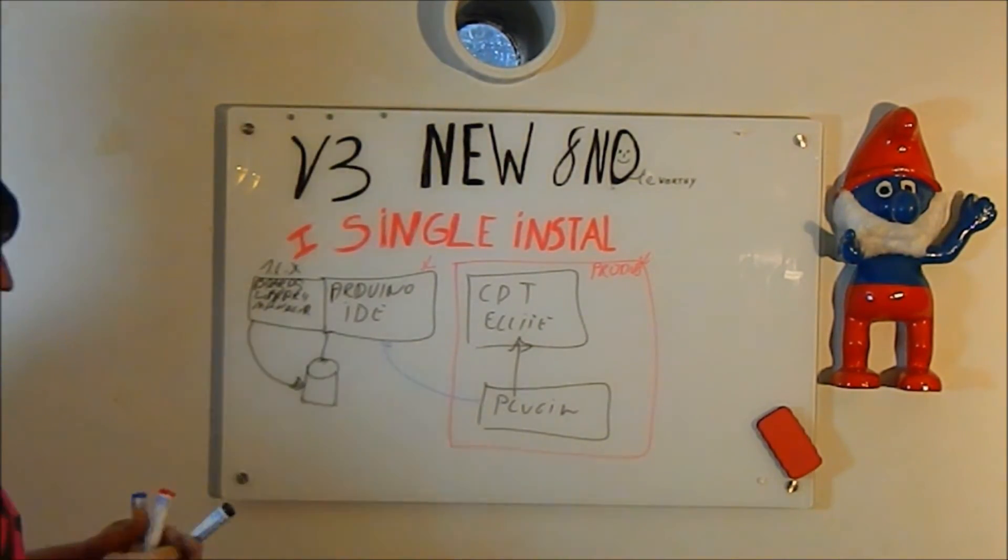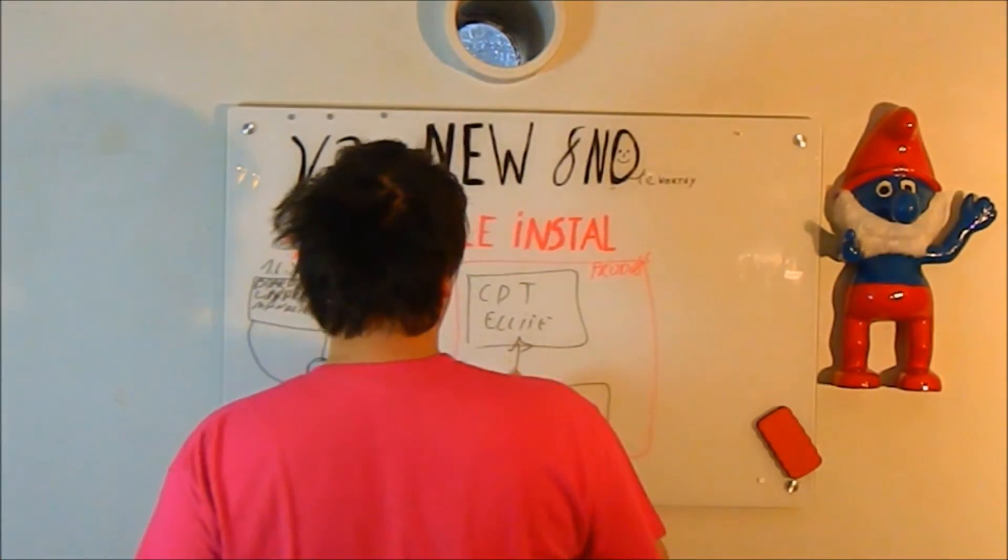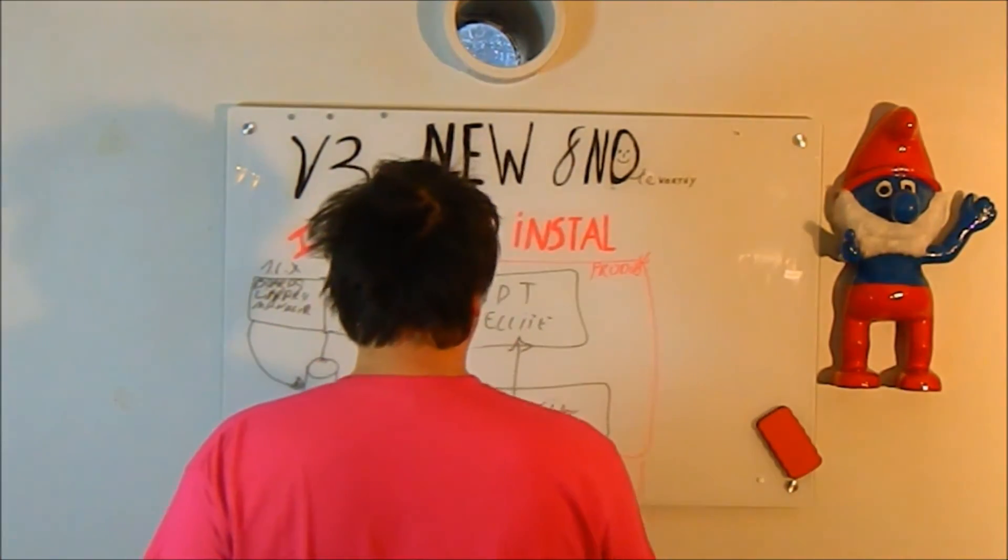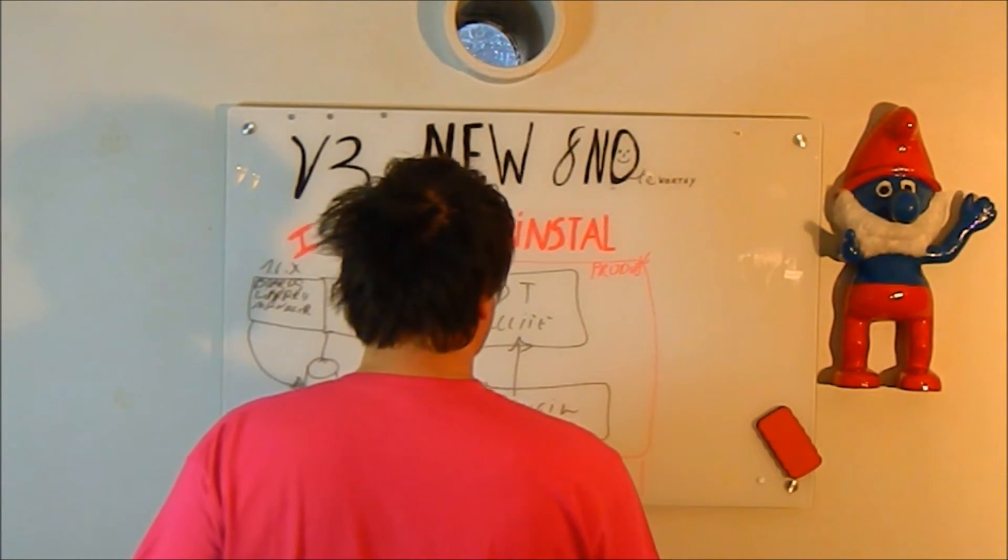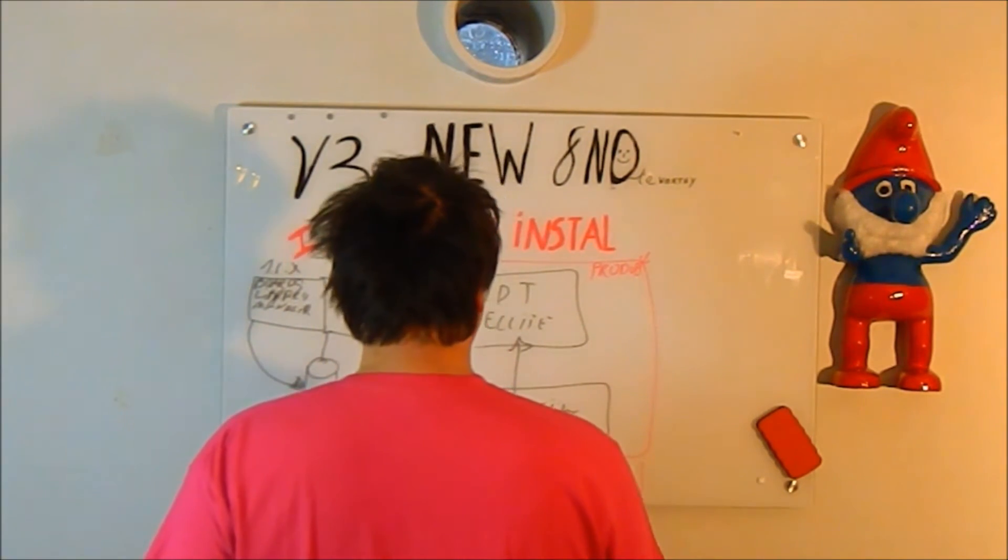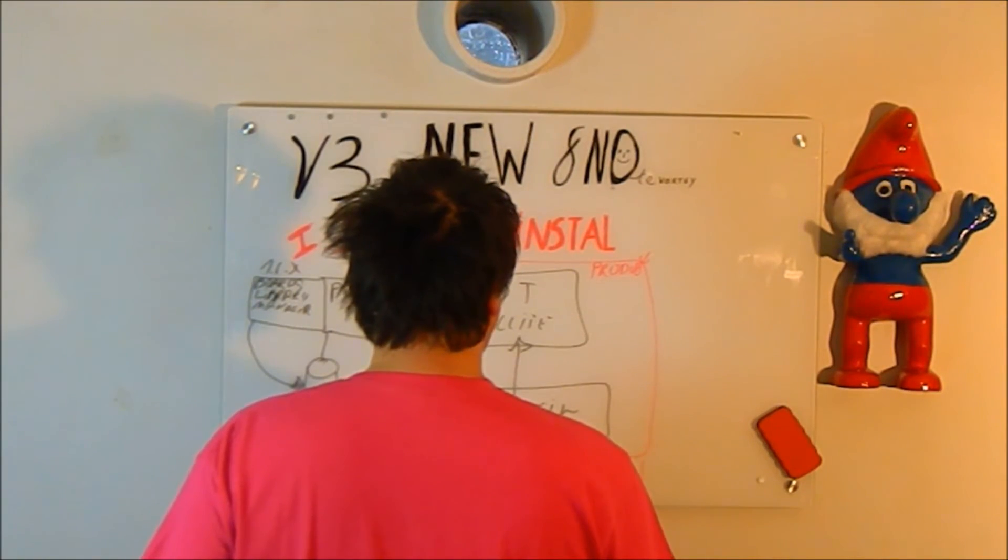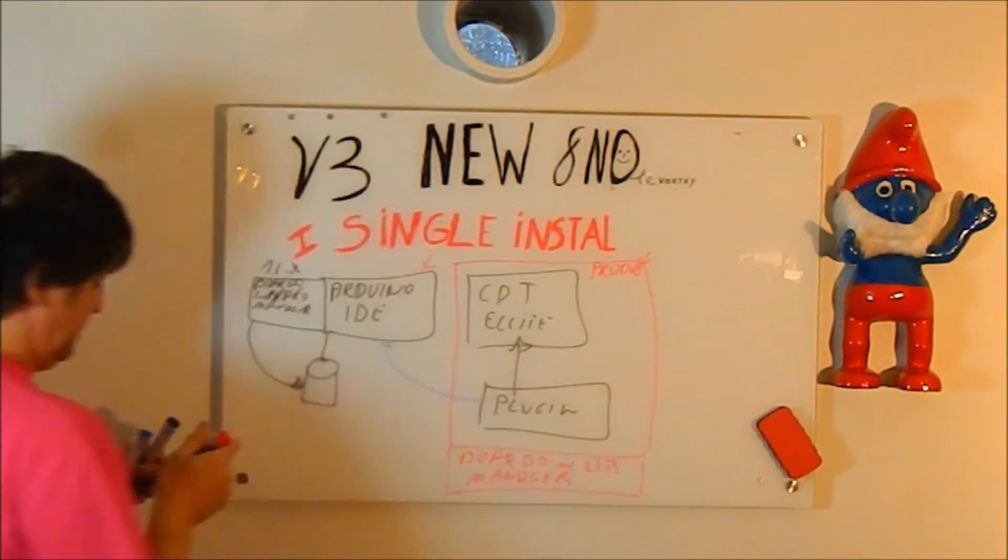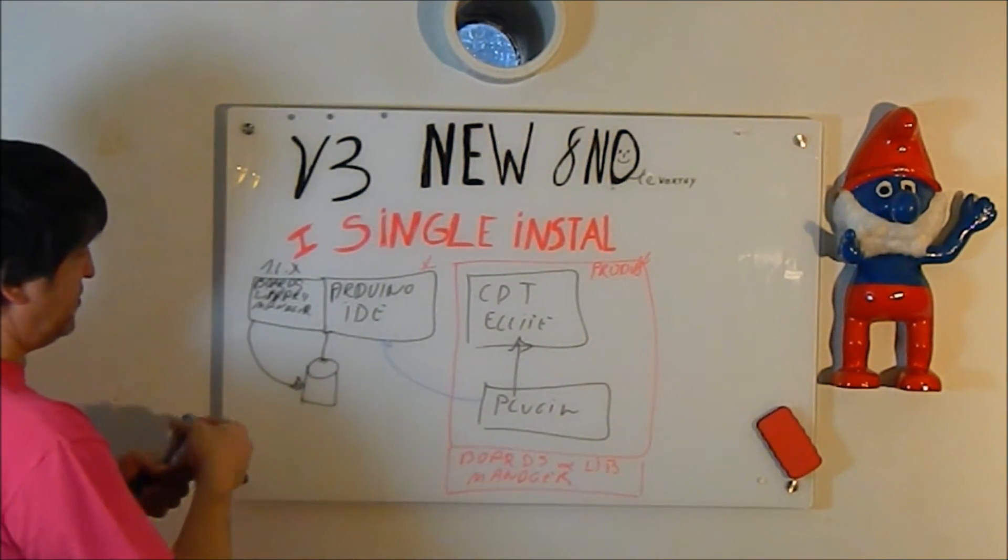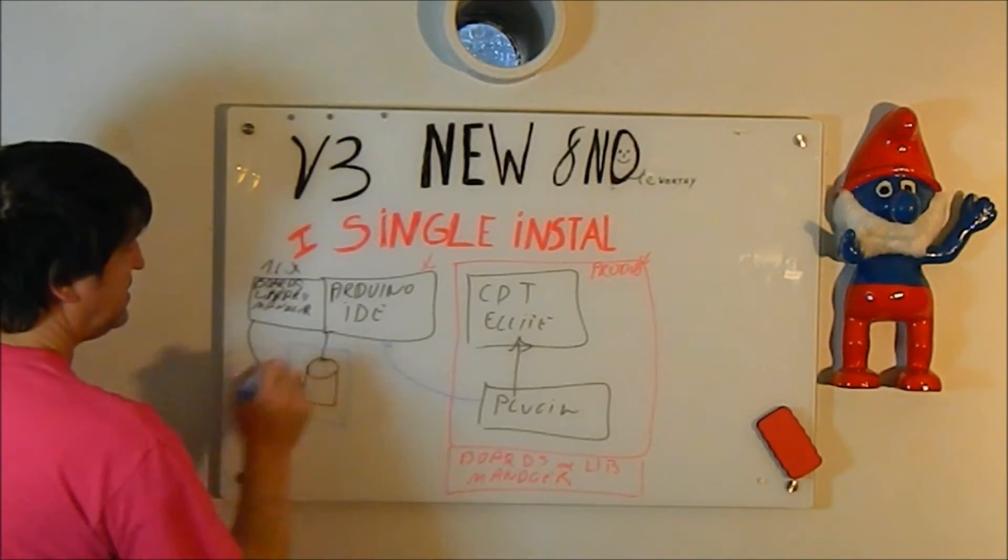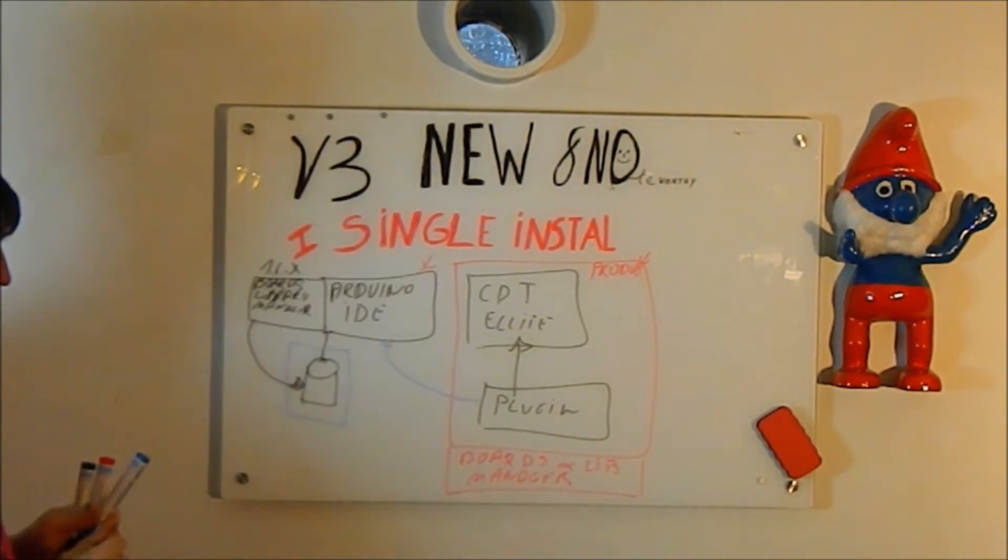Now, what has changed in V3, in the plugin, we have added our own boards and library manager. Which means we are no longer dependent on Arduino IDE to know this data. Because basically, this is the only data the plugin uses from Arduino.